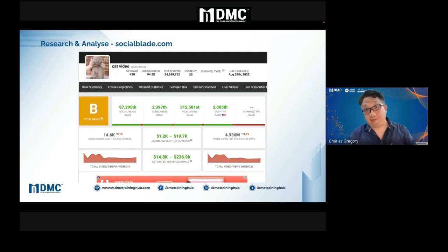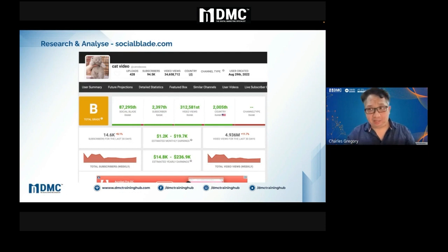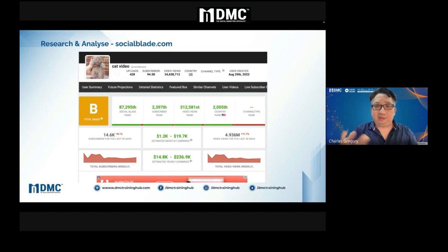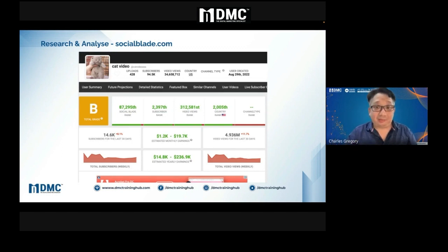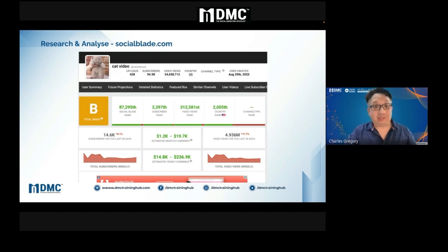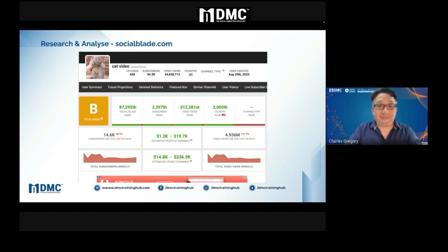The first three months will be hell — you'll probably be posting with no traction, nothing is happening, and you probably want to give up. But people who can break through the six-month mark will see magic. Just believe in the system, whether it's TikTok, YouTube, Instagram, or Facebook.